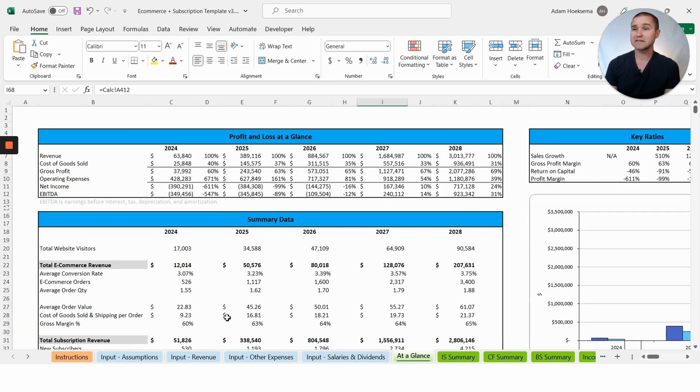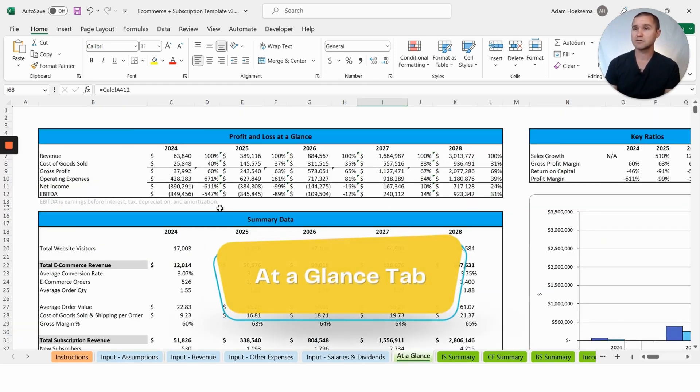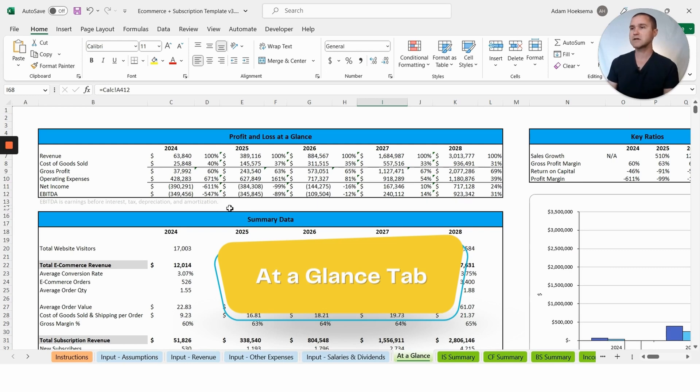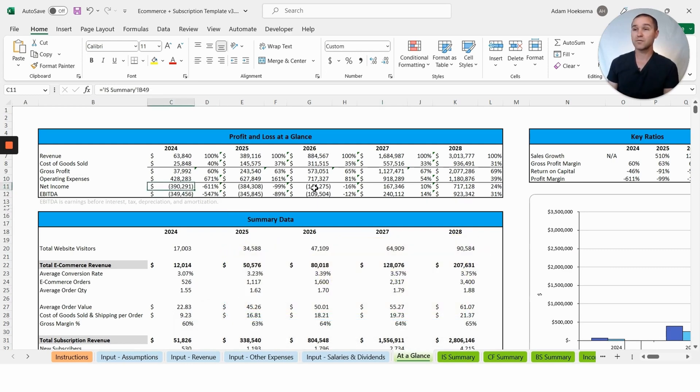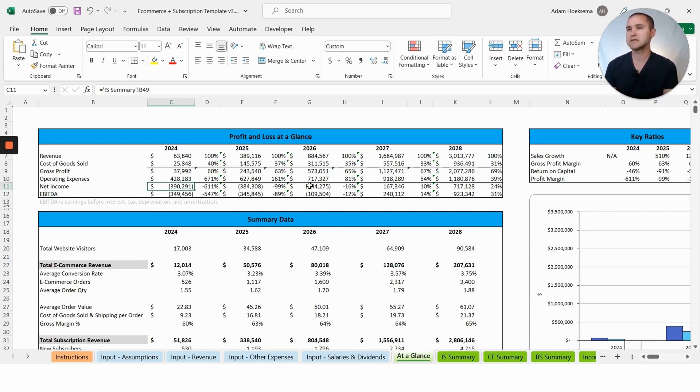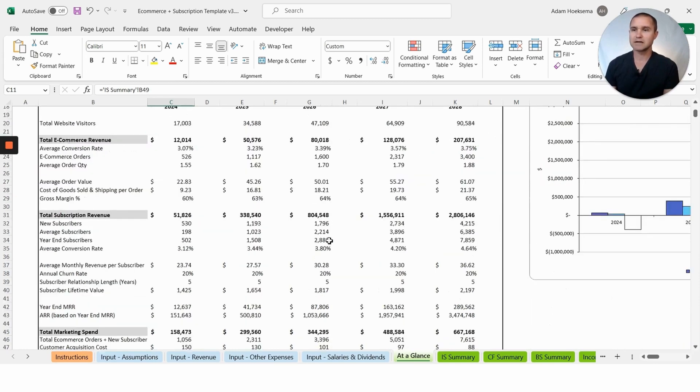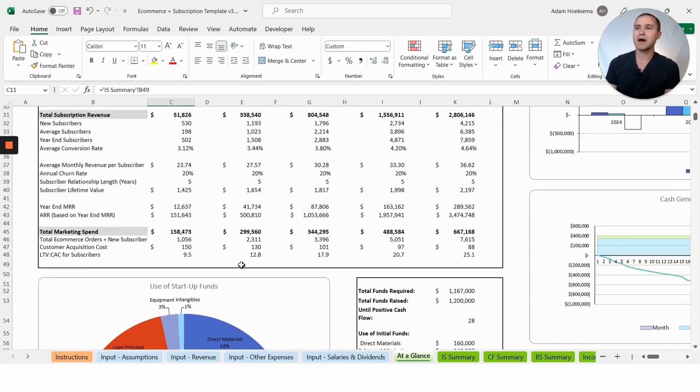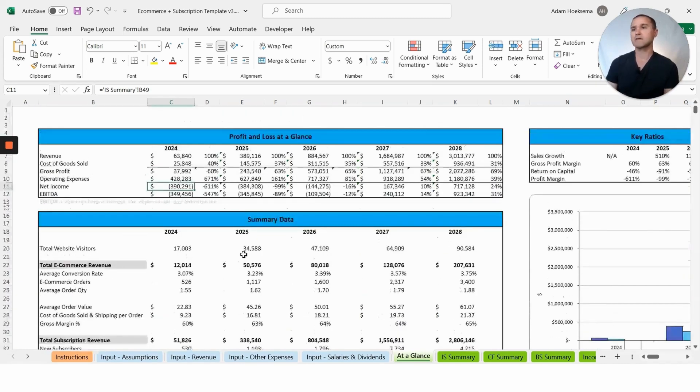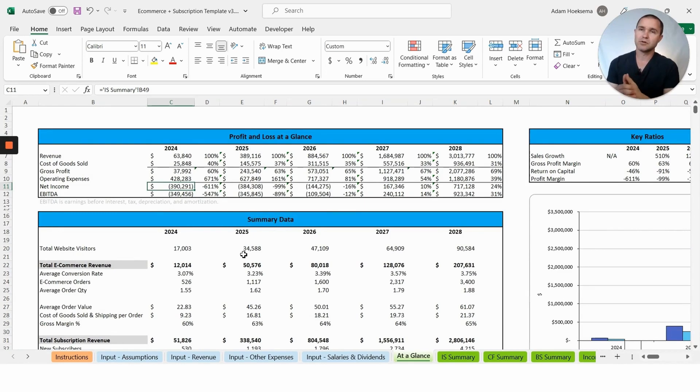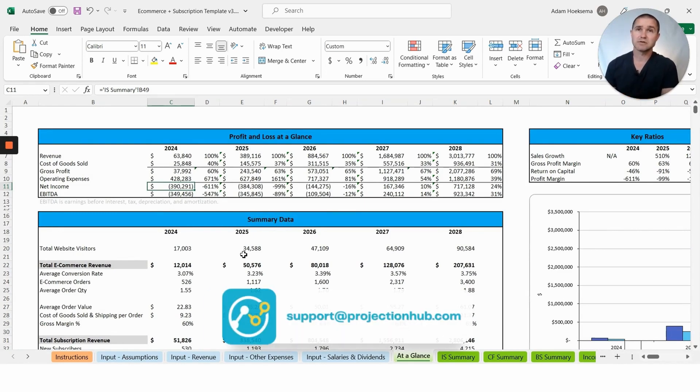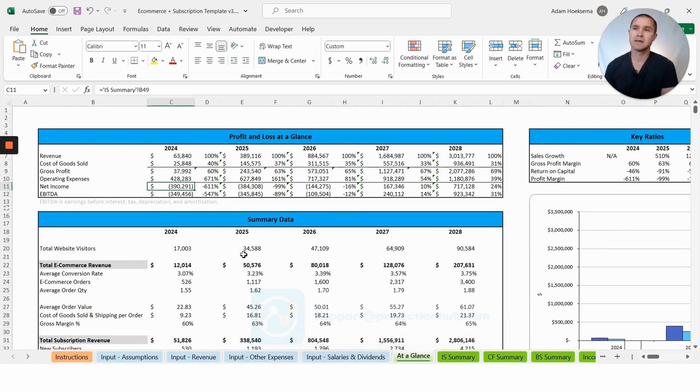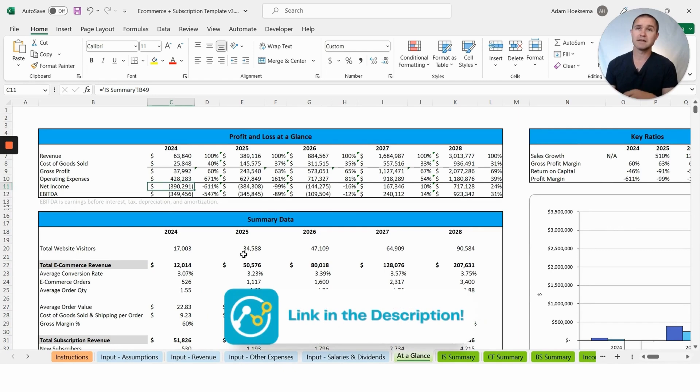That brings us back to where we started. We'll see that we have a net loss for the first few years as we're building up the brand, building up the customer base and that subscription base, and then kind of swing to profitability out here in year five. Again, if you have any questions about how to fill the model out or need it customized for your unique situation, please don't hesitate to reach out to us at support@projectionhub.com.